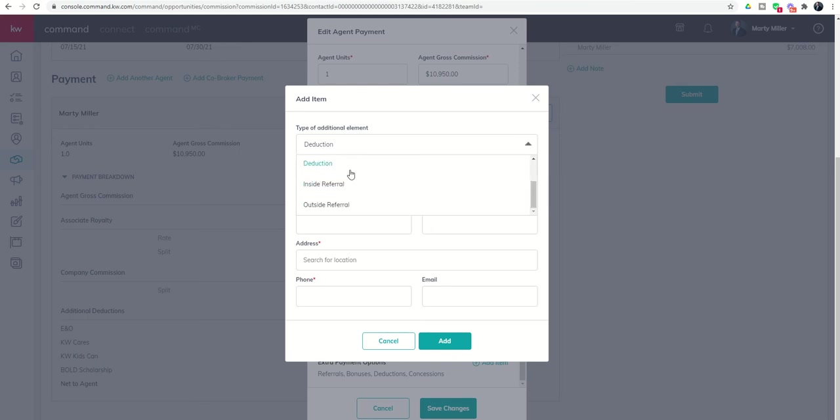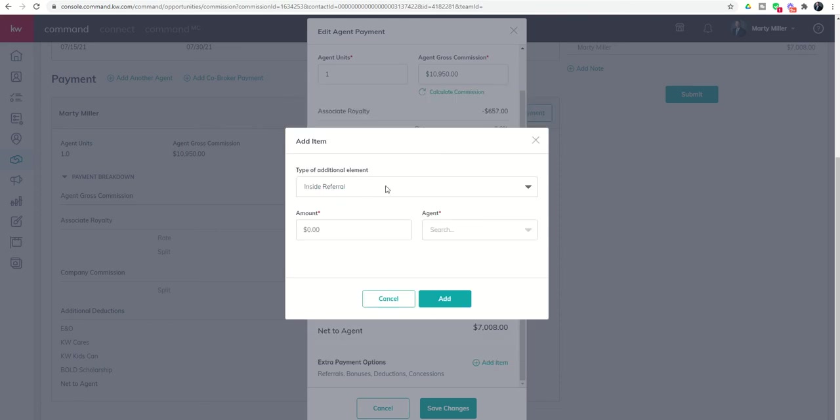As you'll see as we scroll down, the last two are inside or outside referral. What's an inside referral? That's a referral paid to someone in my actual market center.